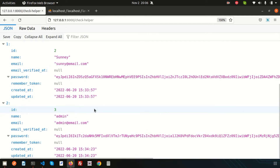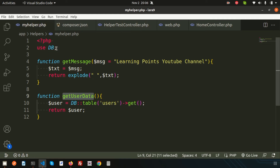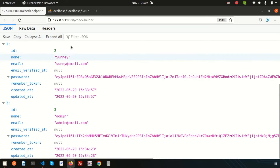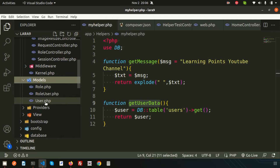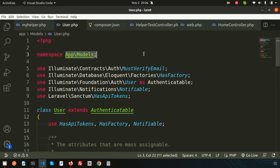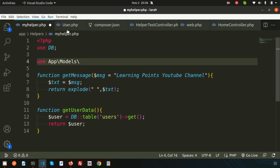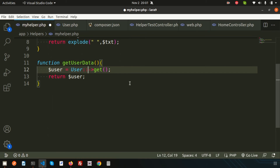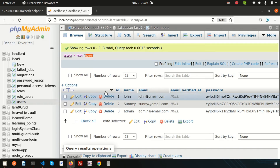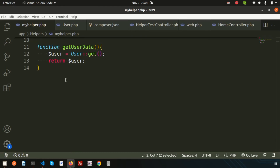Now let me show how to use Eloquent inside the helper as well. For the users table, we have a User model. I'll add use App\Models\User at the top of the helper file, and then replace the DB query with User::get(). Refreshing the browser, we get the same output as before — very simple.